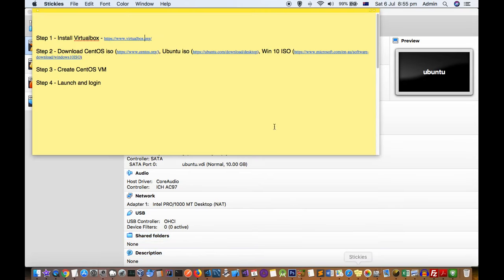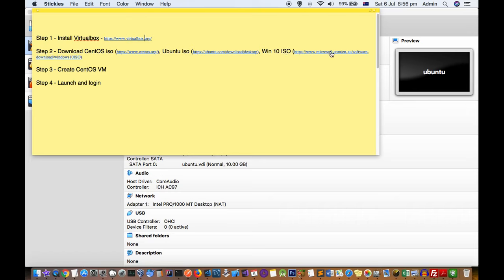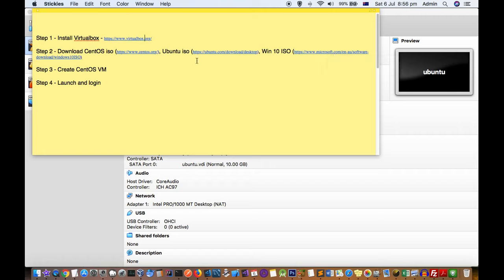Let's say you want to install CentOS — you have to go to the CentOS website and download the ISO image. If you want to install Ubuntu, go to the Ubuntu website. If you want to install Windows 10, go to the Windows 10 page — Windows 10 doesn't require a product key either. Similarly, for any other Linux distribution, just go to that website, download the ISO image, and then proceed to Step 3.